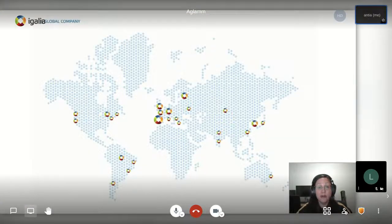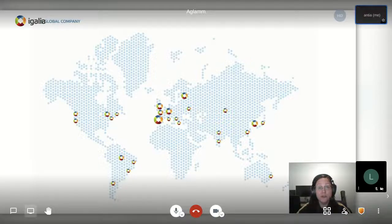We are a global company working with customers all over the world. Our team spans time zones and cultures with employees based in Asia, Europe, Australia and the Americas.